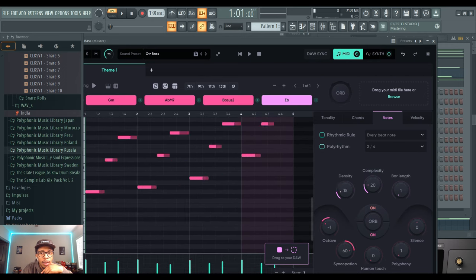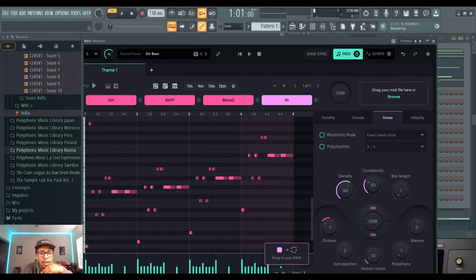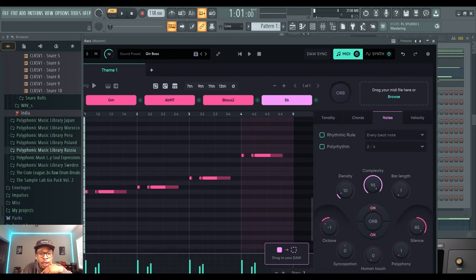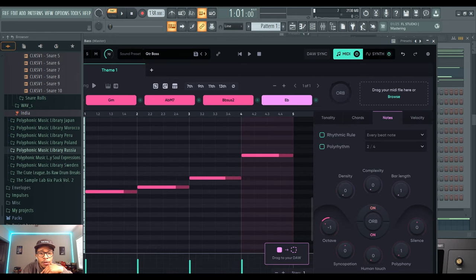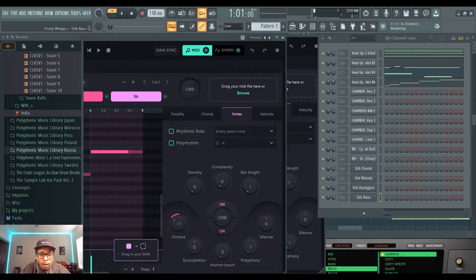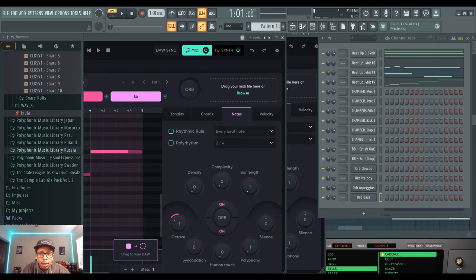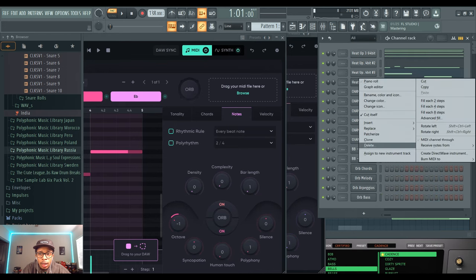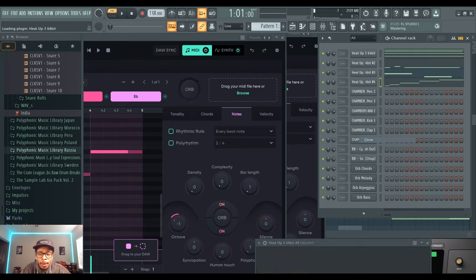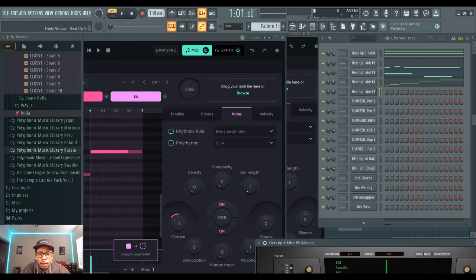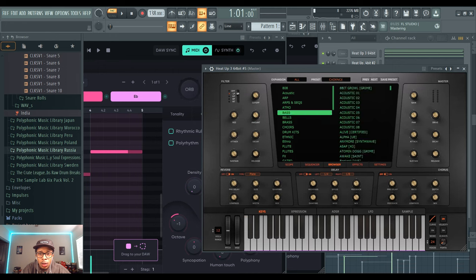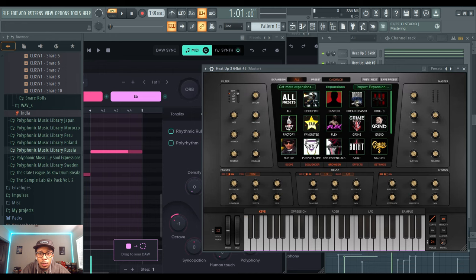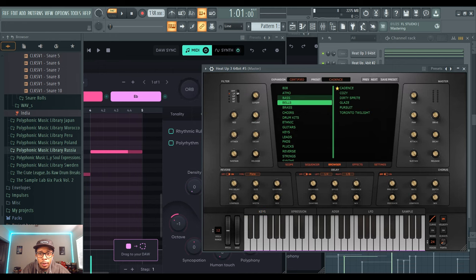But hey, you get what you get. The one I would use the most I would say is the first one, just follows the bass line along. Let's clone Heat Up 3 again, Certified Bass.